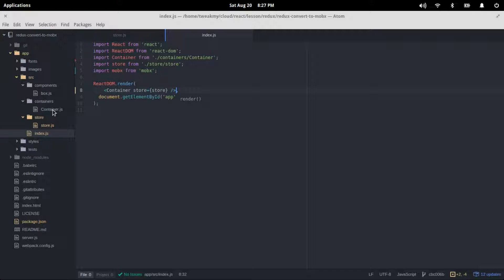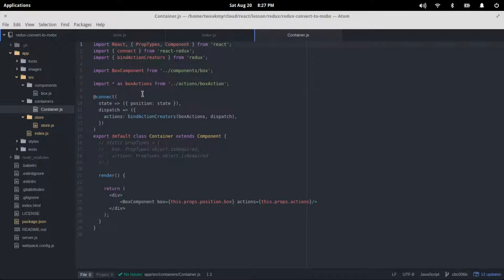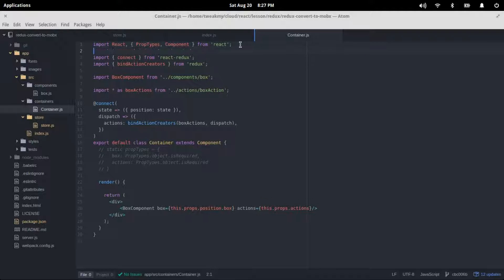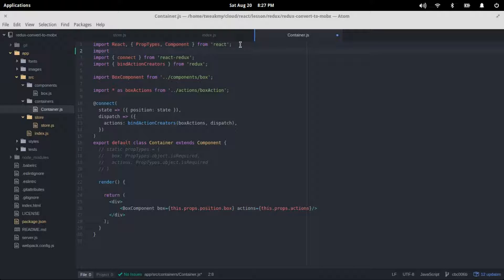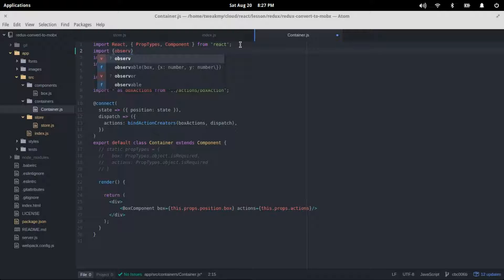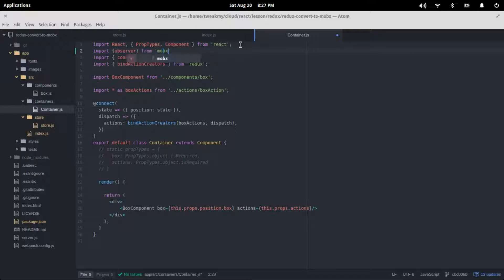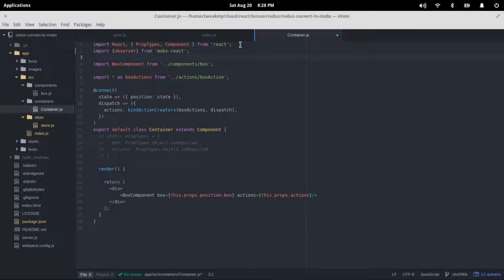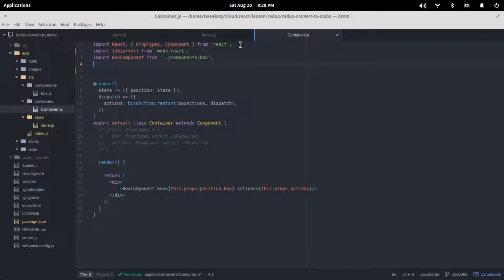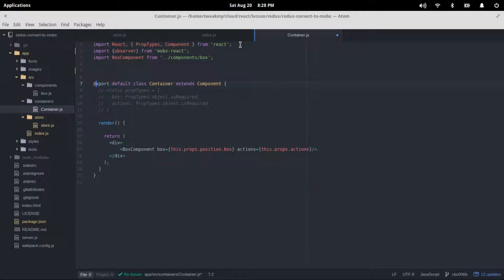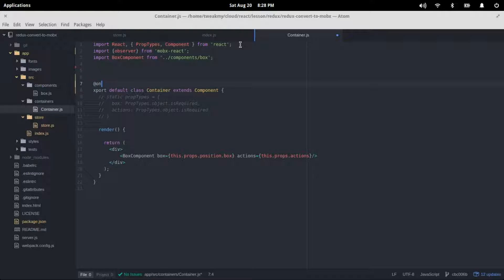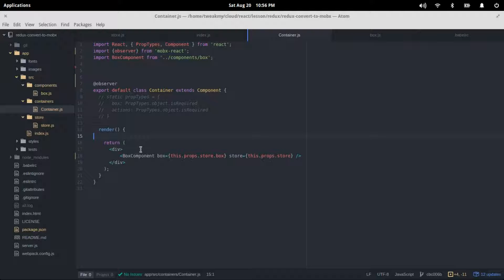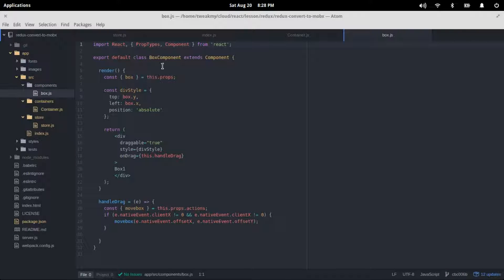Let's head to the container.js to do our change. Again, let's import observer this time from MobX React. We'll remove the connect and then we'll remove the Redux module and do a bit of cleanup. We don't need the connect decorator this time but we'll use the observer decorator. Then we'll change the box, we'll throw away the store props, and then we'll move on to the block component.